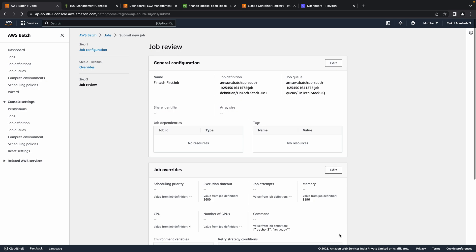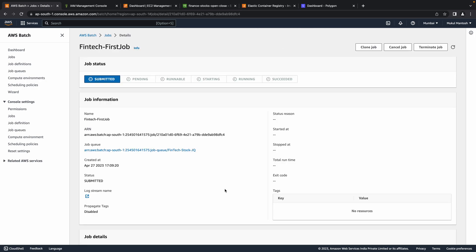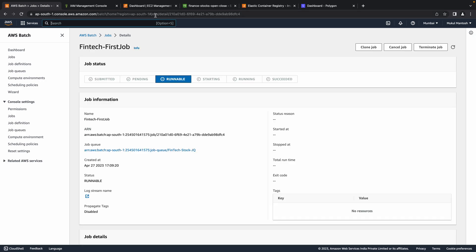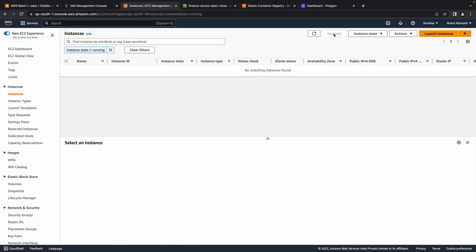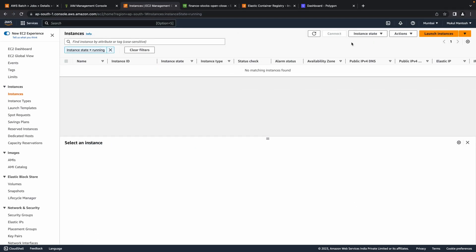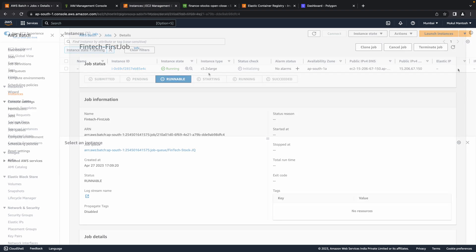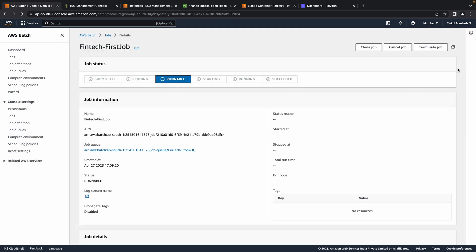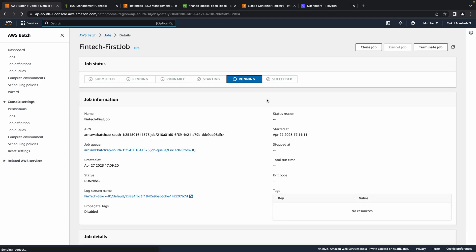I am not going to change anything. An instance with C5-2X large capacity has been selected. Let me wait for a few seconds, once it reaches the running state. Okay, now it's on running state, then I am confident that the data will start uploading in S3.